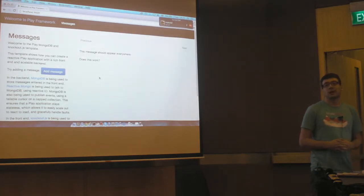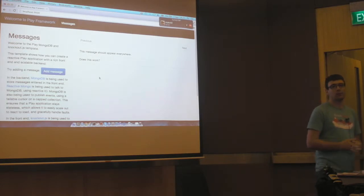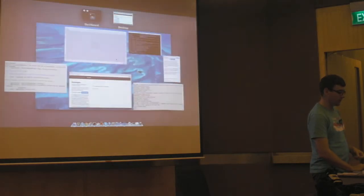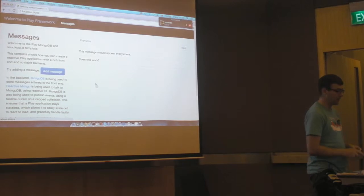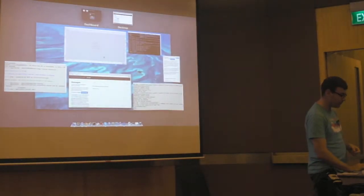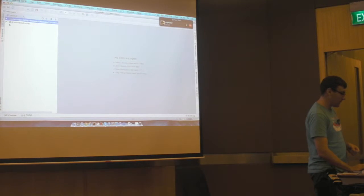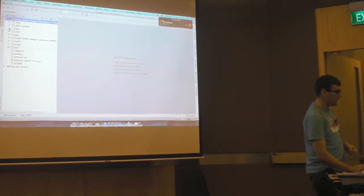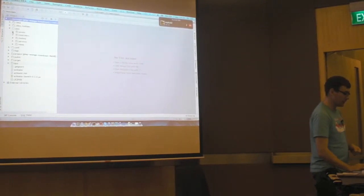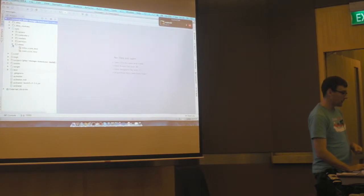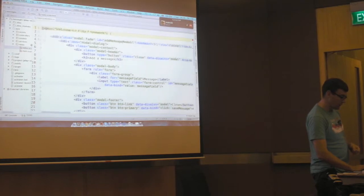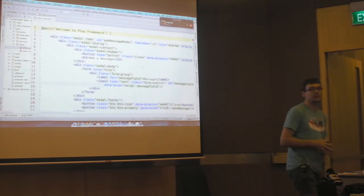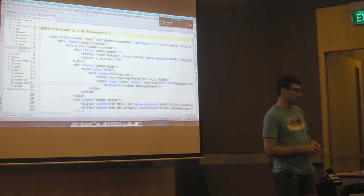So what we're going to do today is we're going to start adding some features to this application. We're going to get a tour of Play and how Play works and how this application works. And the first thing we're going to do is we're going to add an author field to messages. So I've opened the application in my IDE and we can see it looks fairly like a Ruby on Rails application at first.